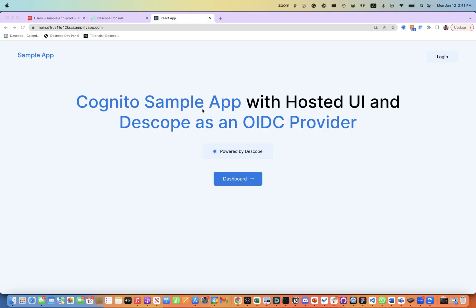Hello, in this demo we are going to explore and see how Descope can be used to add passkeys to any existing Cognito application.